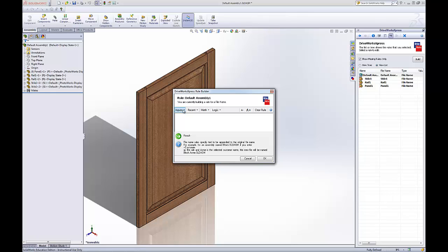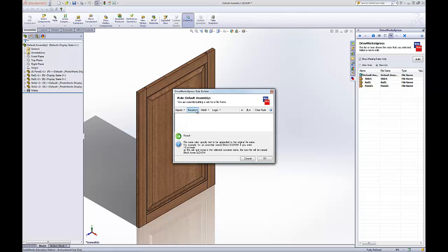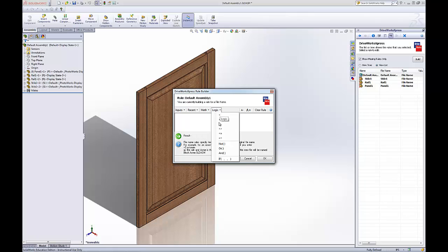The inputs that the customer puts in. Those options are there. Put some quick text in. Math. Logic. If and statements. Lots of options for driving your assembly.